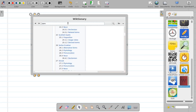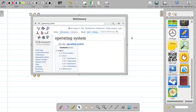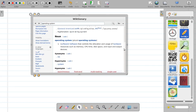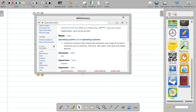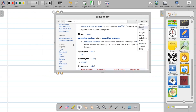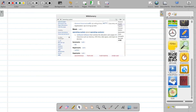Another important application is the dictionary. You can add a dictionary to the whiteboard and search any keyword — for example, 'operating system.' It brings the definition from the free dictionary. By this, you can show the meaning of any word with the help of the dictionary attached to your whiteboard.